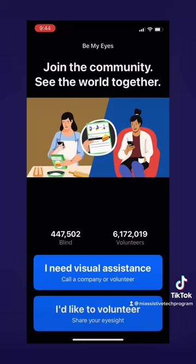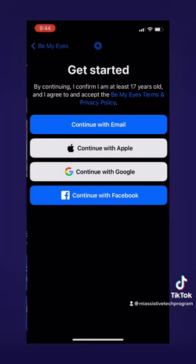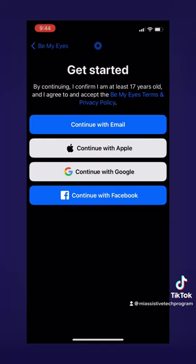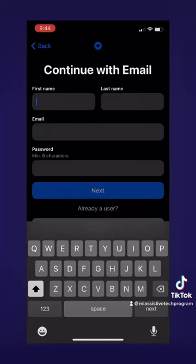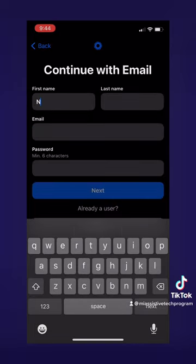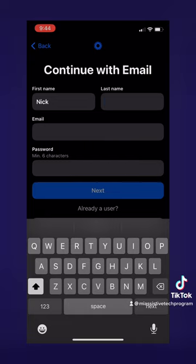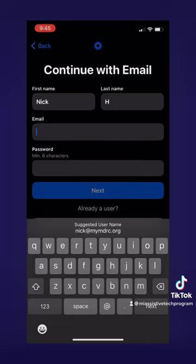When you open the app, you start with two options. You can either choose to call a volunteer, or you can volunteer yourself. For this video, we are going to learn how to call a volunteer. Once you select that, it will ask you to sign in or sign up. I am going to sign up using my email. Then it will take you to a page where you will enter your first name and last name, your email, and create a password. The password has to be a minimum of six characters.